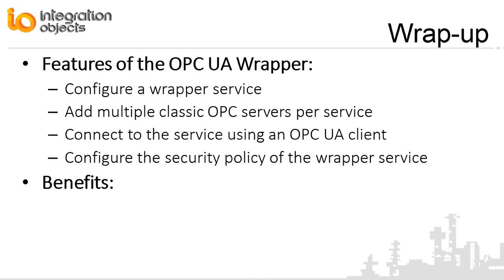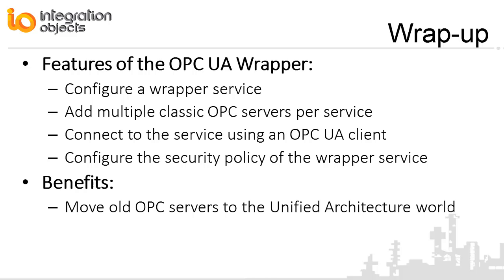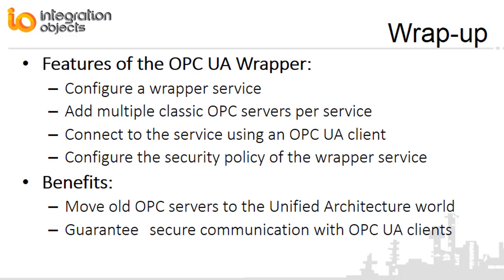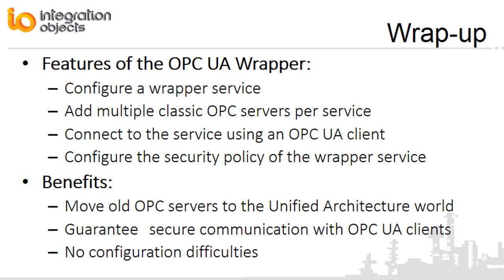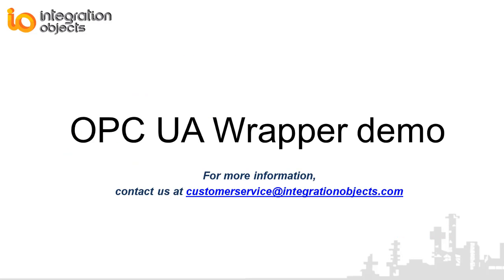Integration Objects OPC UA wrapper is the best and easiest way to move your old OPC server to the unified architecture world. It guarantees a secure communication with the OPC UA clients without any configuration difficulties. Thank you for watching this video. If you need any further information, please contact us at CustomerServers at IntegrationObjects.com